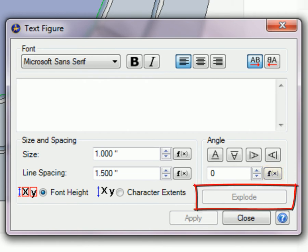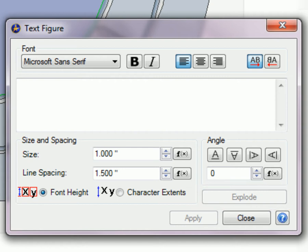The Explode button, when pressed, replaces the text figure with a corresponding collection of individual lines and B-spline sketch figures. Coincident constraints are placed between the endpoints of adjacent figures. Explode is also used for LibreCam.